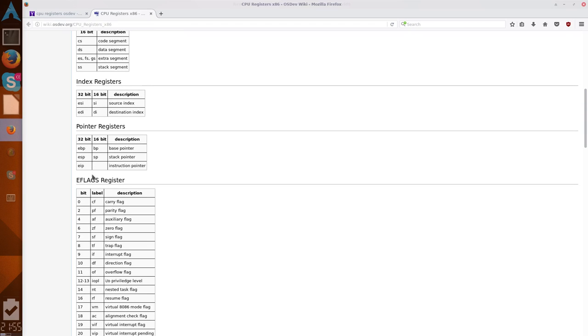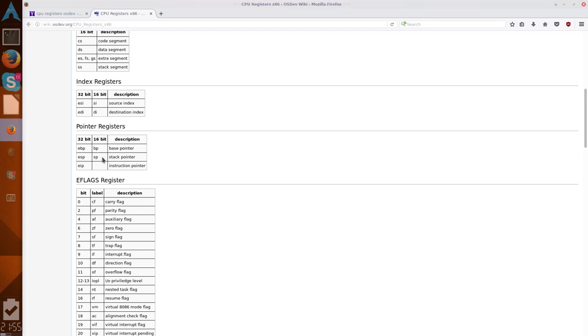Then you have pointer registers. It's best not to mess with these, because if you do, then you could, well, you could cause some issues. You could break your system. Especially if you move your stack pointer, and then it runs out of stack space effectively. Either too high or too low, then you could be in some trouble. So, you should only deal with these if you really know what you're doing.